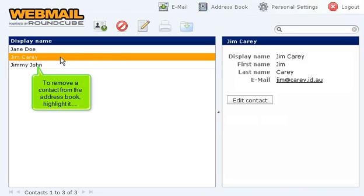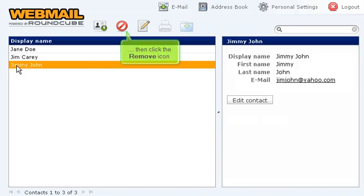To remove a contact from the address book, highlight it, then click the remove icon.